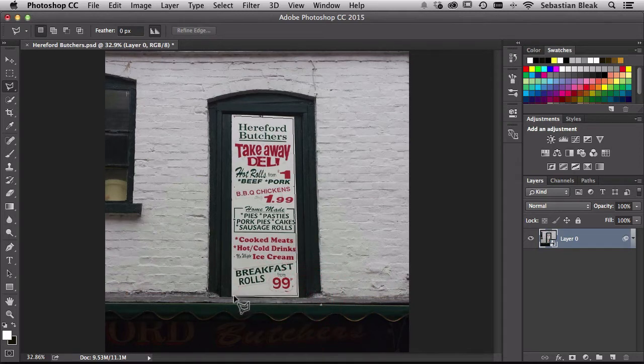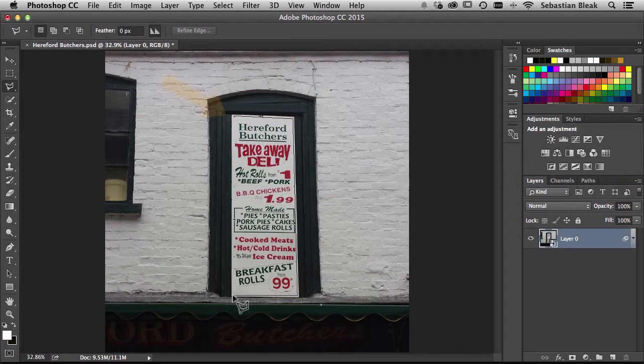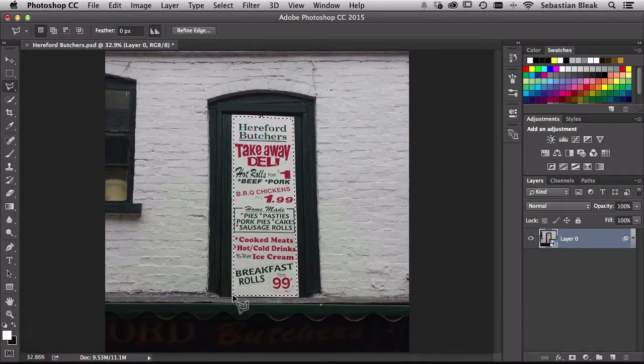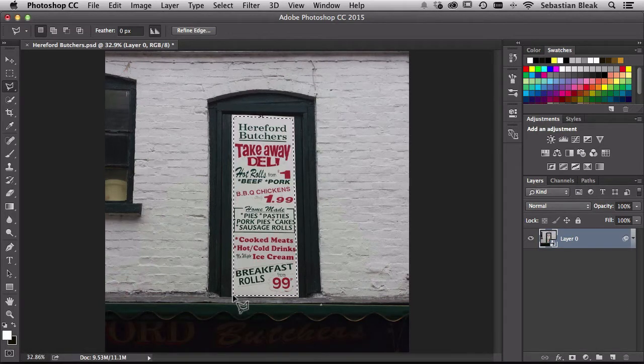I'm going to come over here, click and release. Now instead of going all the way back to the top and trying to get that little end point just right, what I'm going to do is hit return on my keyboard and that's going to complete the selection for me.